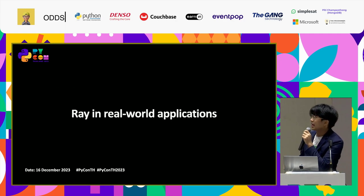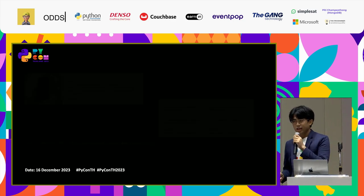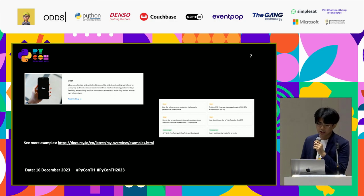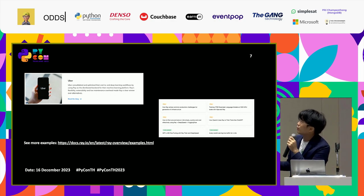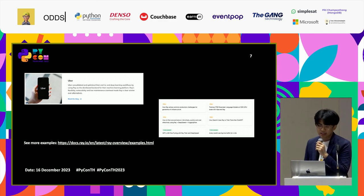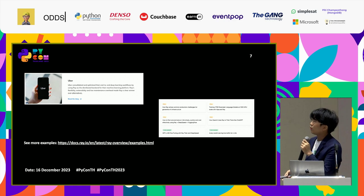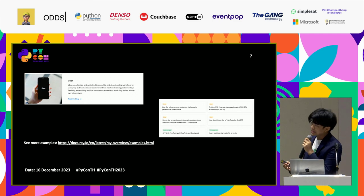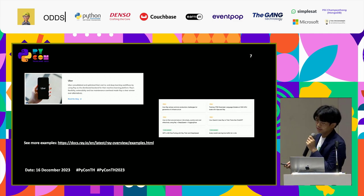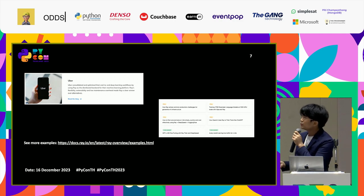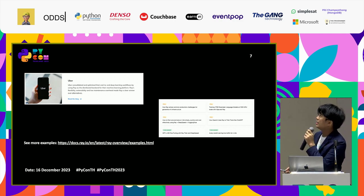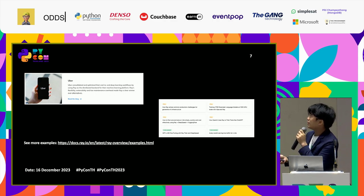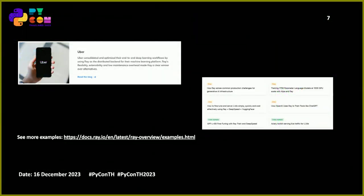Ray has real-world applications. For example, Ray is embedded in Uber, which uses Ray as the distributed backend for their machine learning platform to optimize their end-to-end deep learning workflow. Ray's flexibility, extensibility, and low maintenance overhead made it a clear winner over alternatives. It can also be used with generative AI, LLMs, and other modern AI applications.